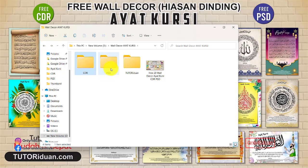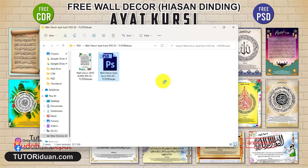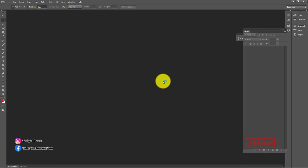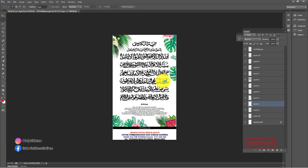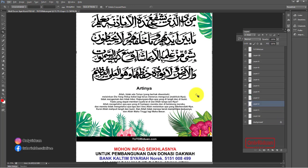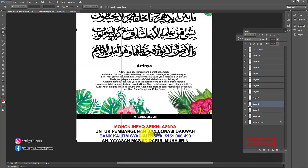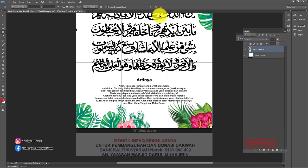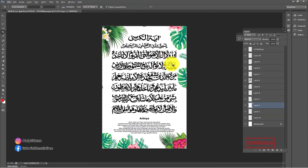Kita akan coba buka yang Photoshop. Teman-teman, ini kan saya masukkan keterangan donasi. Teman-teman bisa crop untuk mendapatkan desainnya saja di sini dengan menggunakan crop. Teman-teman bisa geser. Kita zoom sedikit di sini. Lalu kita centang atau enter. Ini desainnya, teman-teman. Jadi di bagian bawah dihilangkan saja.